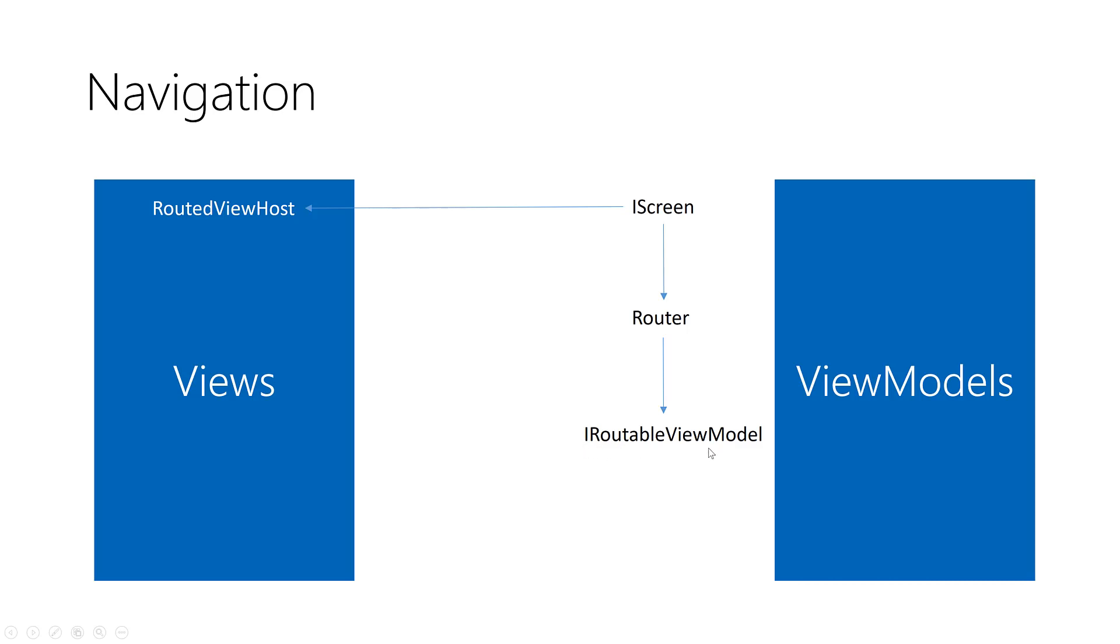When you navigate to an iRoutable view model, this reflects the change in the routed view host and shows the associated page with this view model.